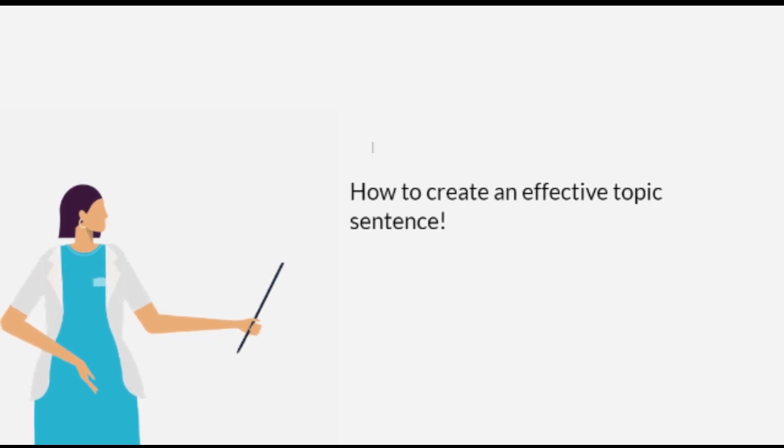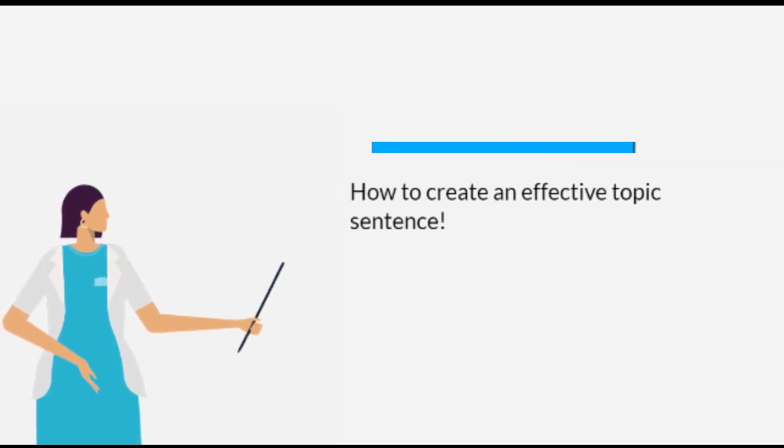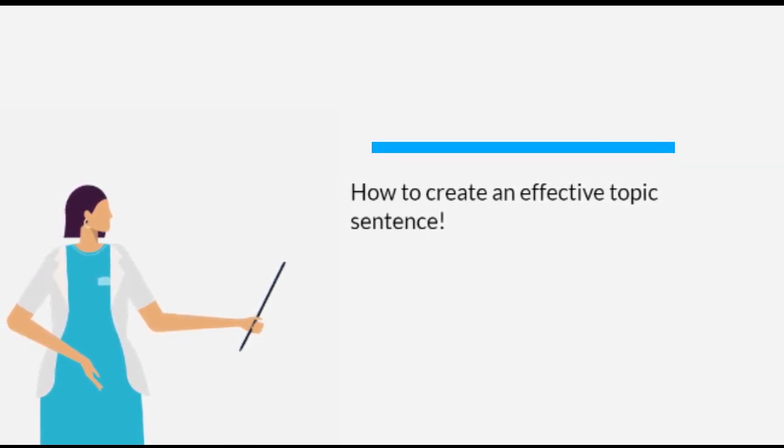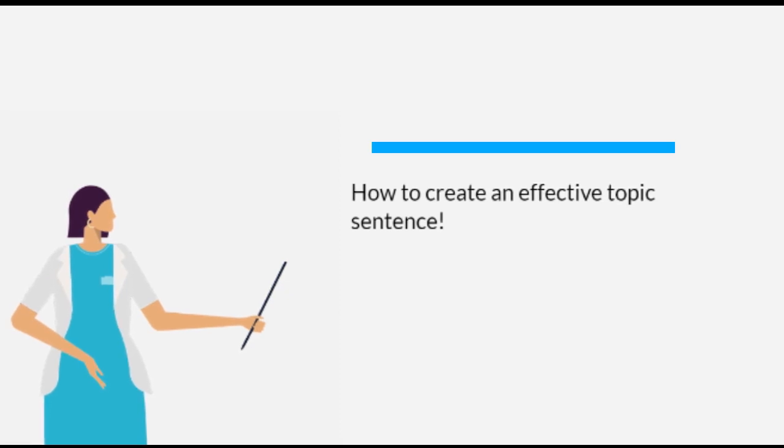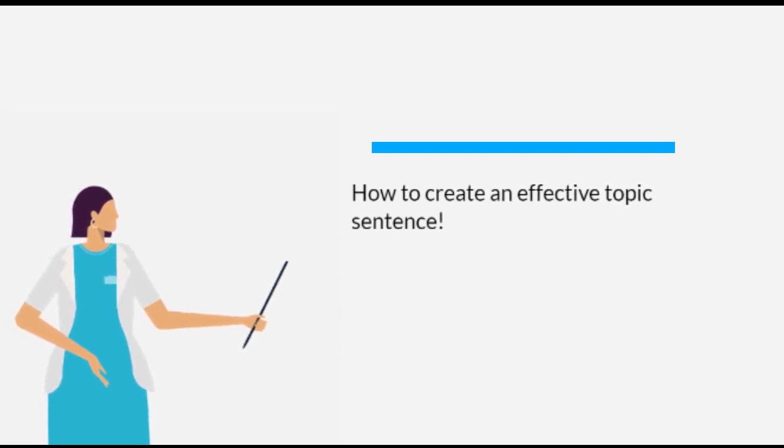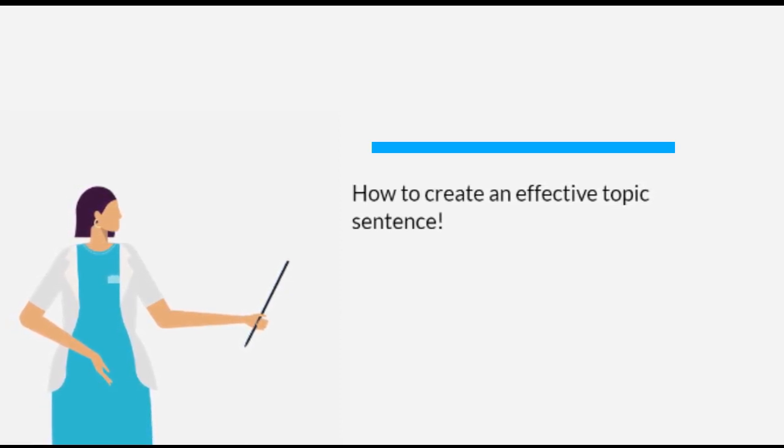Welcome to the space of academic writing. In this trailer, I am going to tell you about how to create effective topic sentences. Let me first introduce you to the topic.